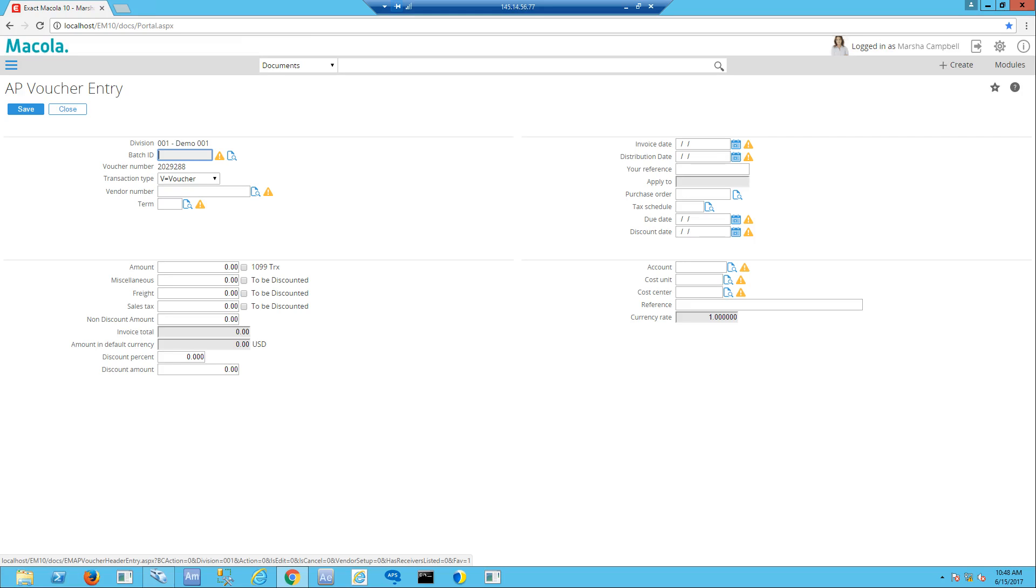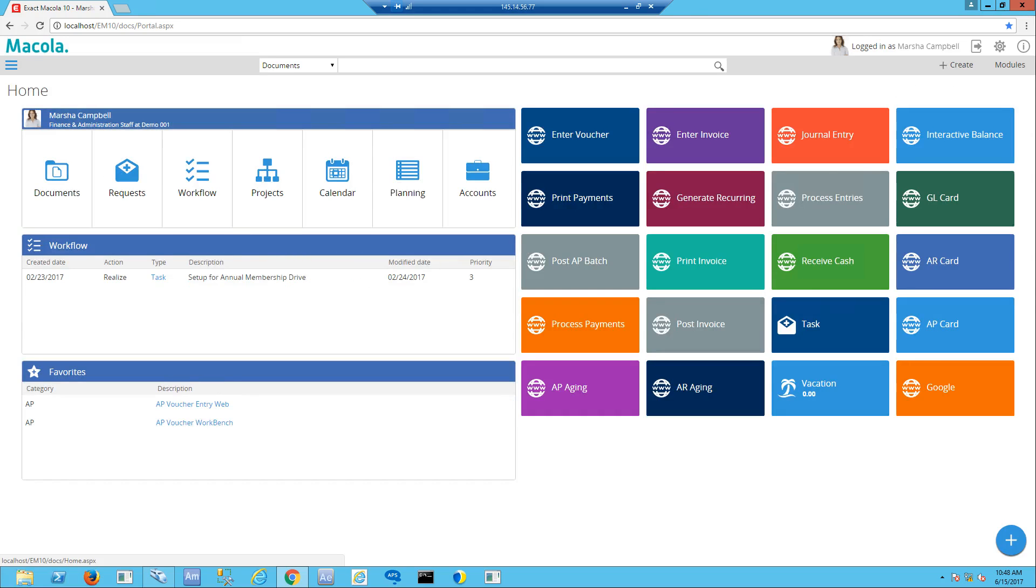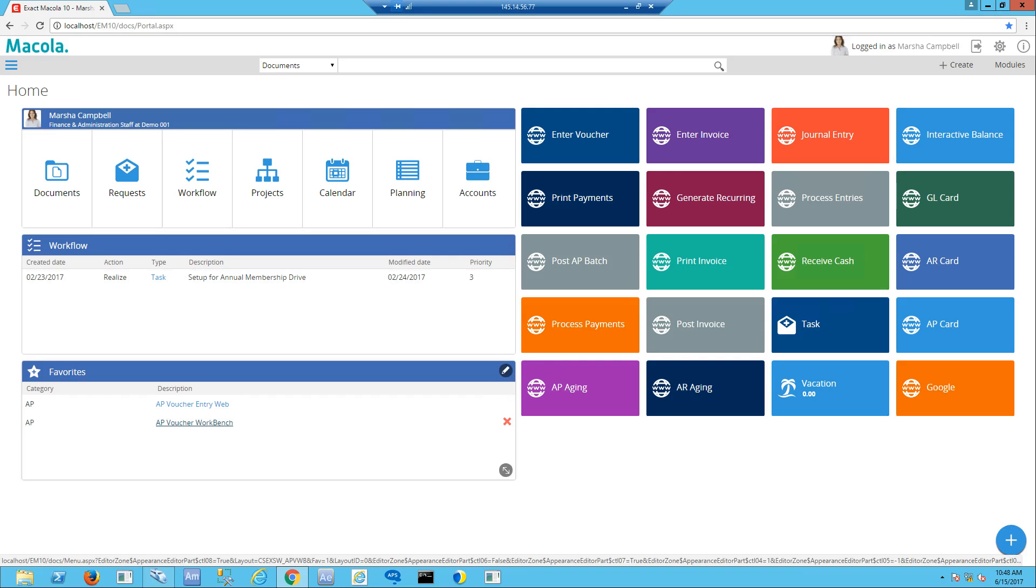Now I want to talk about the AP Voucher Workbench, which is a creative solution by our consultants and professional services team. This AP Voucher Workbench has the capability of keeping an eye on documents that have been scanned in for vouchering and helping you fill out these pages of information quicker.